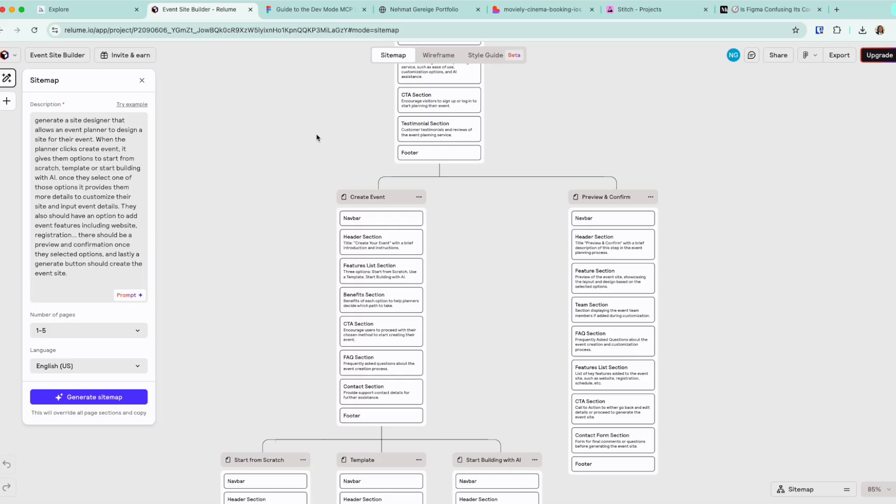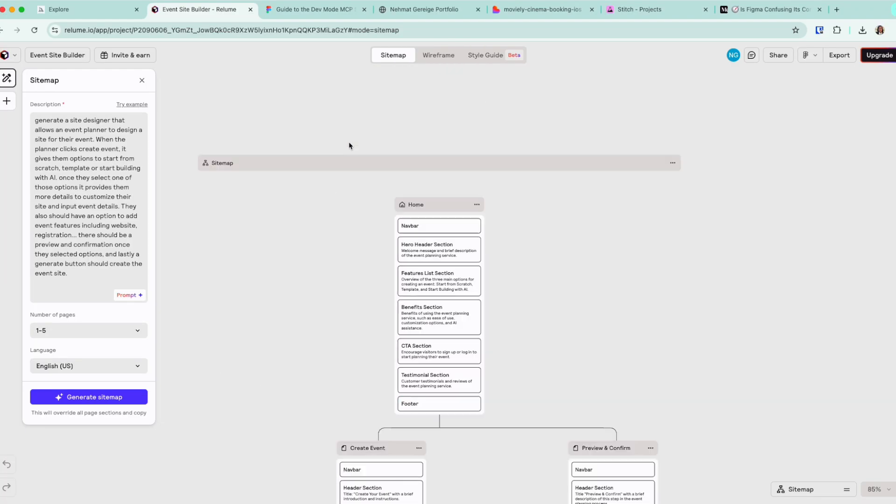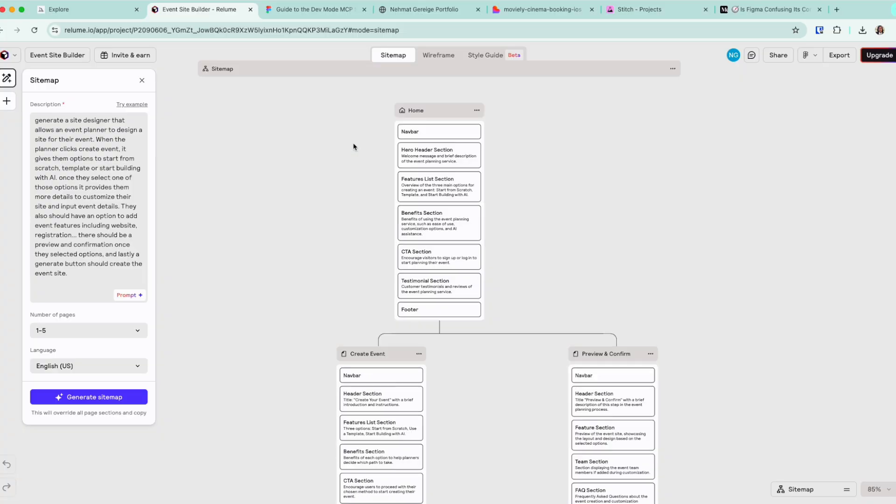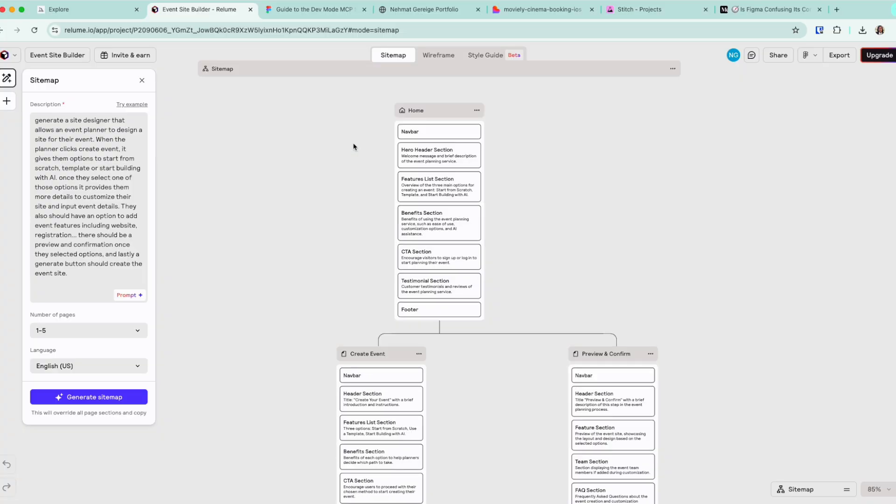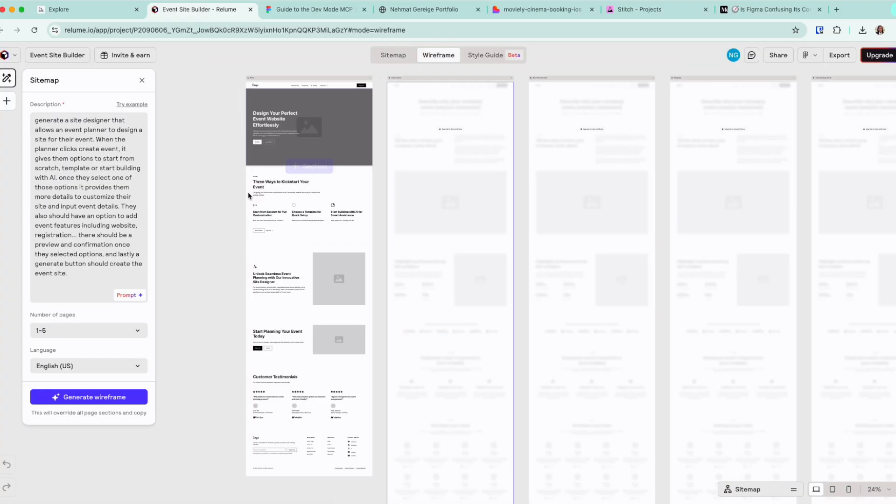Because as a UX designer, I'm not going to come here to build my site map or my information architecture. Most of the time, I need prompt engineering just to be able to generate a very quick proof of concept. And most importantly, my goal is to take whatever I generate into Figma.